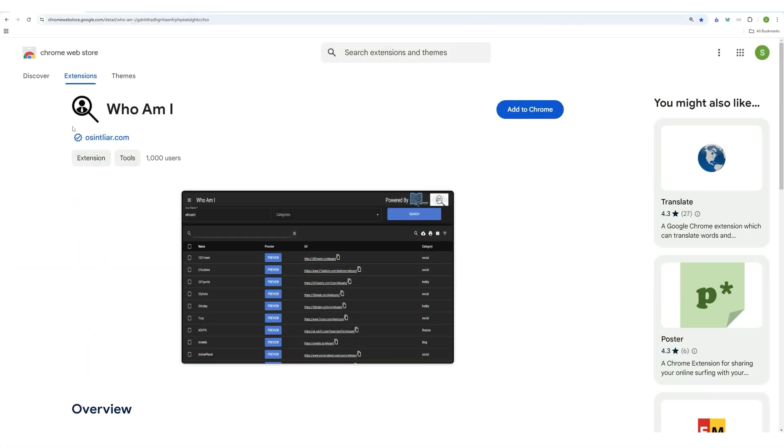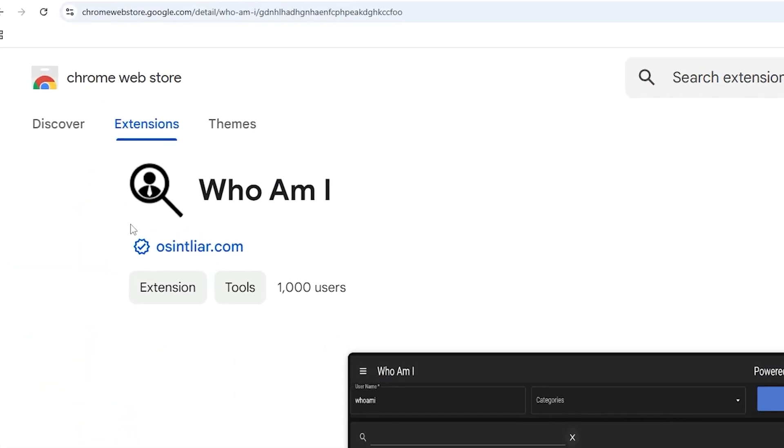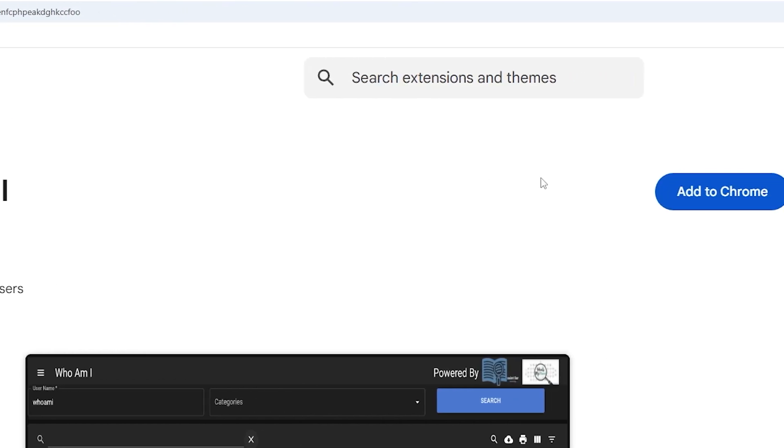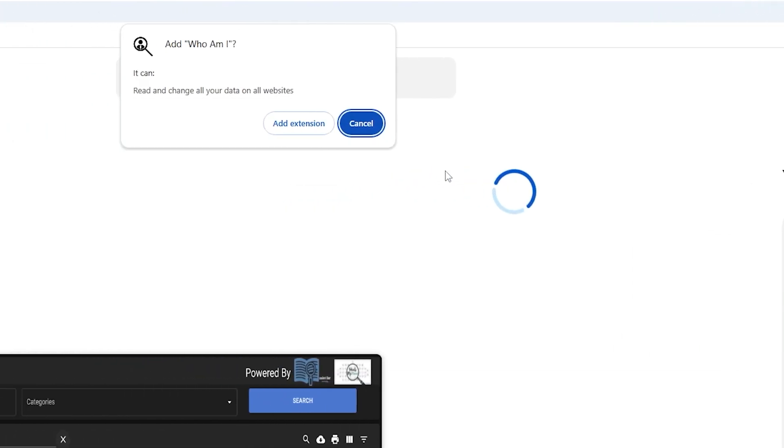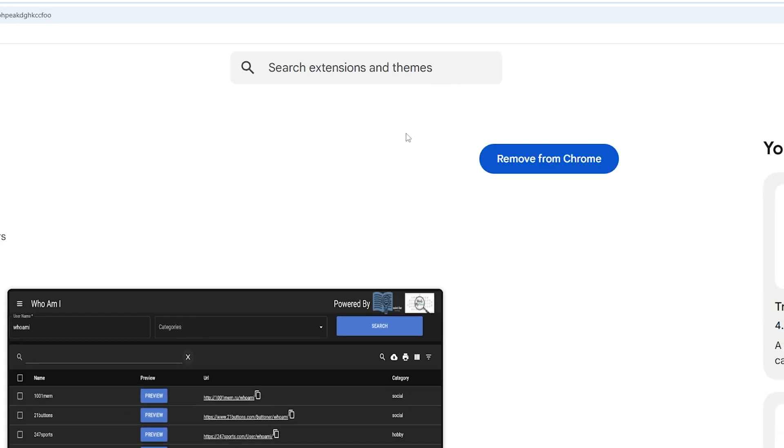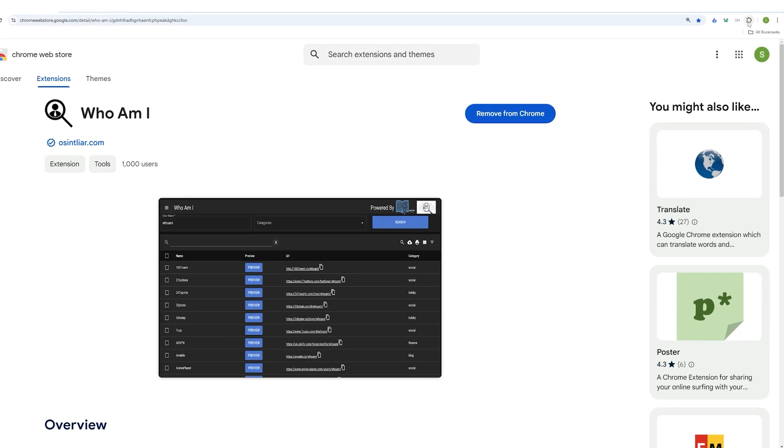To access this browser extension, you need to go to the Chrome store and search for a tool called Who Am I, and then you need to add it to Chrome browser. After you add it, you need to pin it so that you can access it easily.